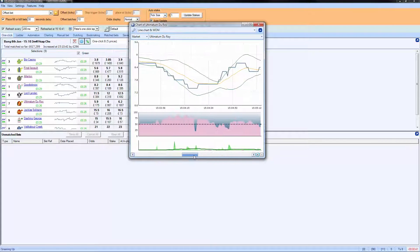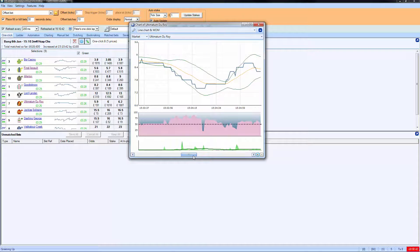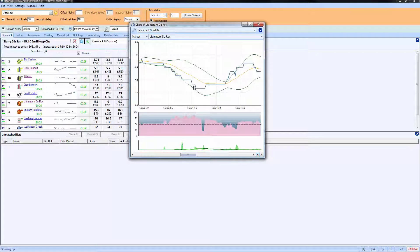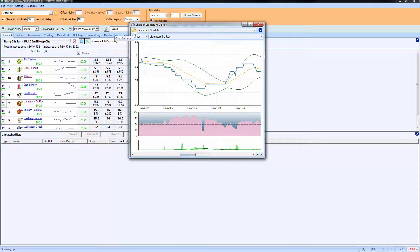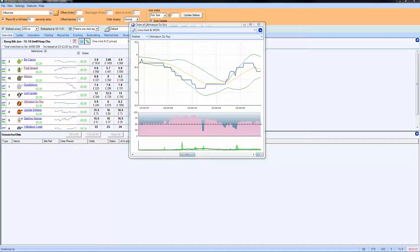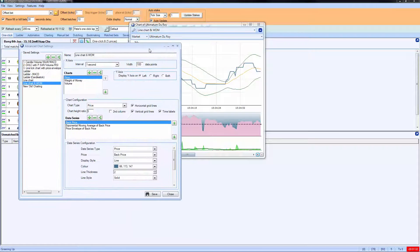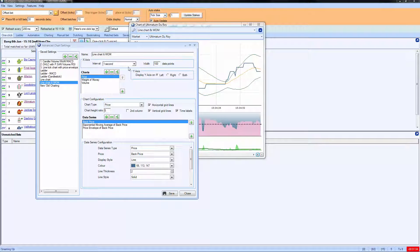On this particular chart I've got several indicators in the middle here - the market volume showing how much is being staked - and I've got various line charts above it. But you can actually customize this to look at any aspect of the market that you wish. I suggest you look specifically at the video for advanced charting so that you can learn how to use it properly.